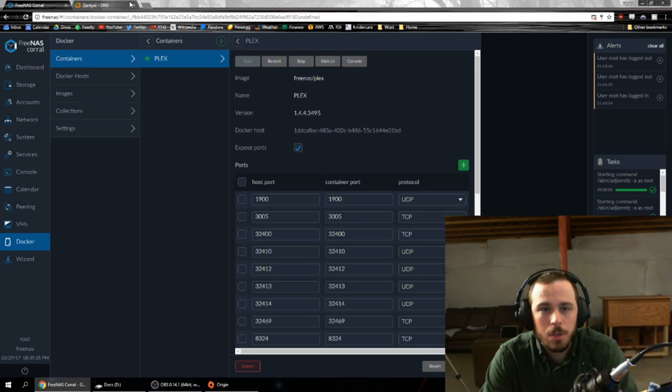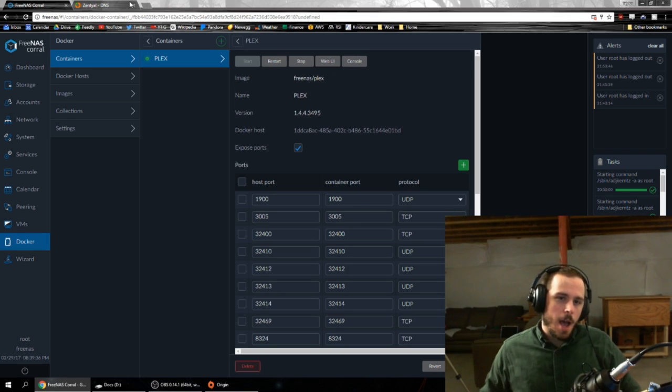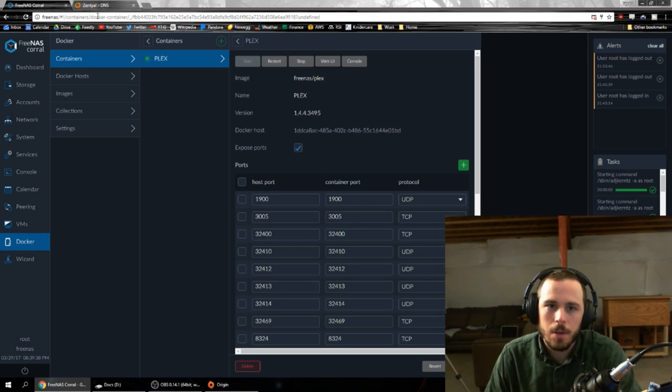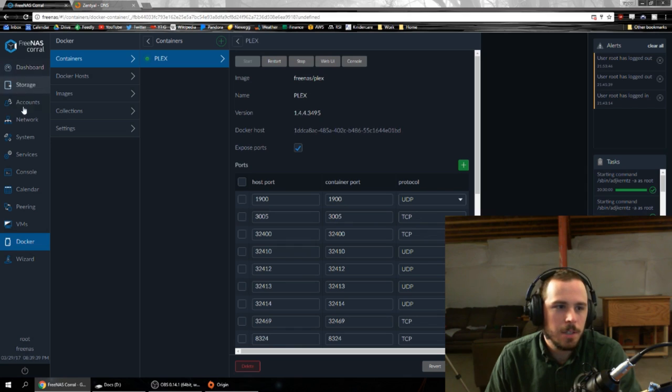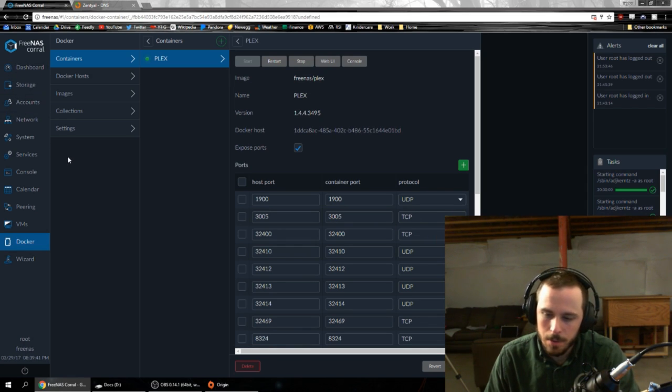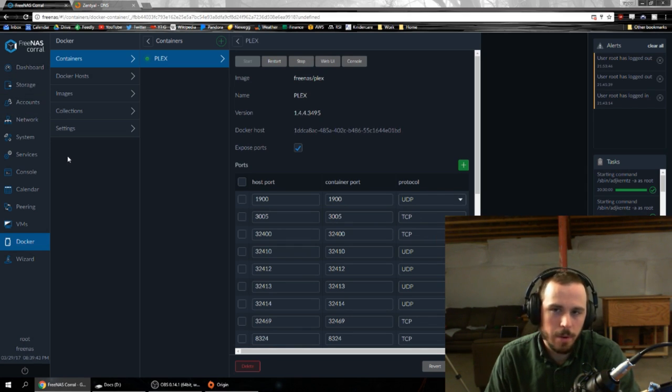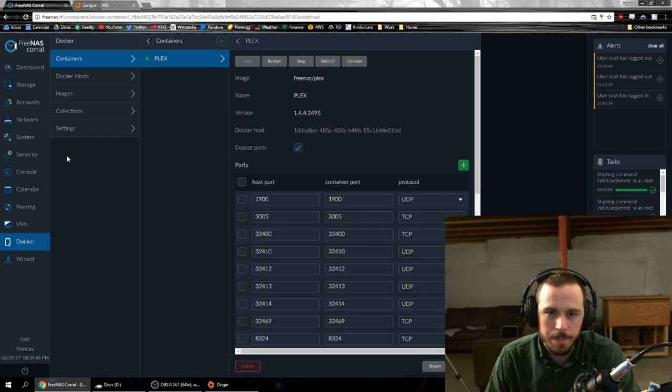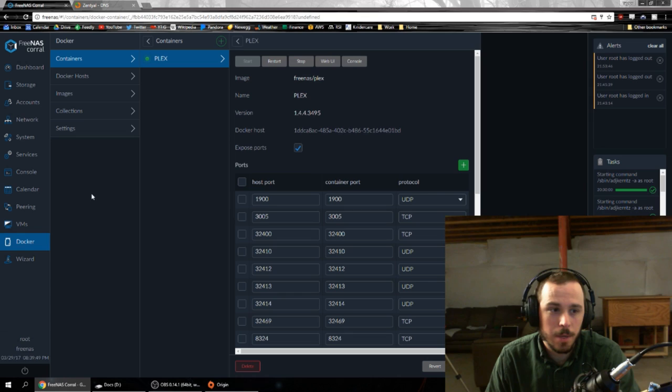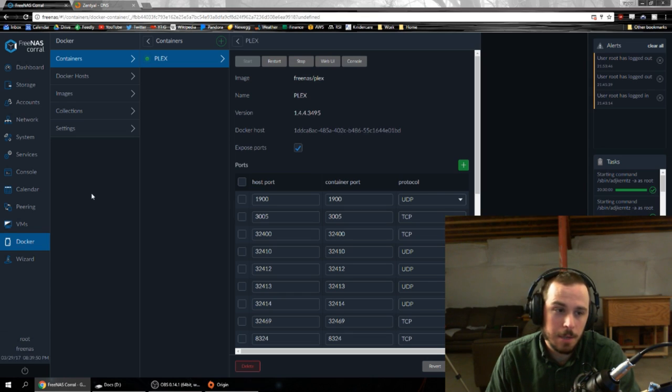So FreeNAS Corral is a huge upgrade. I haven't run into any of the bugs that other people have talked about. I don't know if I just came 10 days late, so everybody else had already reported everything and they got fixes out. But it's awesome. It's very cool. I highly recommend it as an upgrade to 9.10.